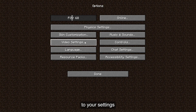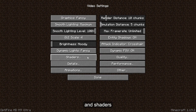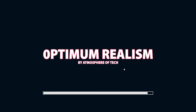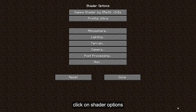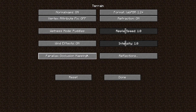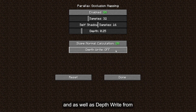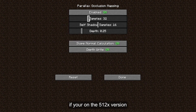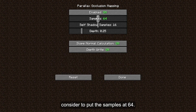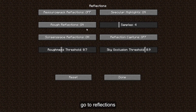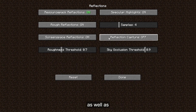Now head over to Video Settings and Shaders. You will find the shaders that you downloaded right here. For this, we will select Kappa. Next, click on Shader Options, then Terrain, Parallax Mapping and Enable, Float Normal Calculation, as well as Depth Form. If you are on the 512x version, consider putting the samples at 64; otherwise, 32 should be sufficient enough. Go to Reflections and turn on Resource Pack Reflections as well as Reflection Capture.